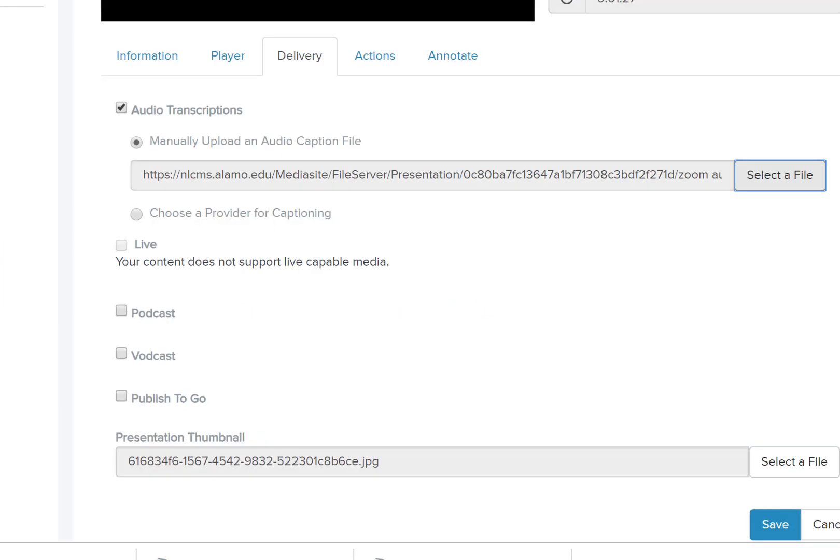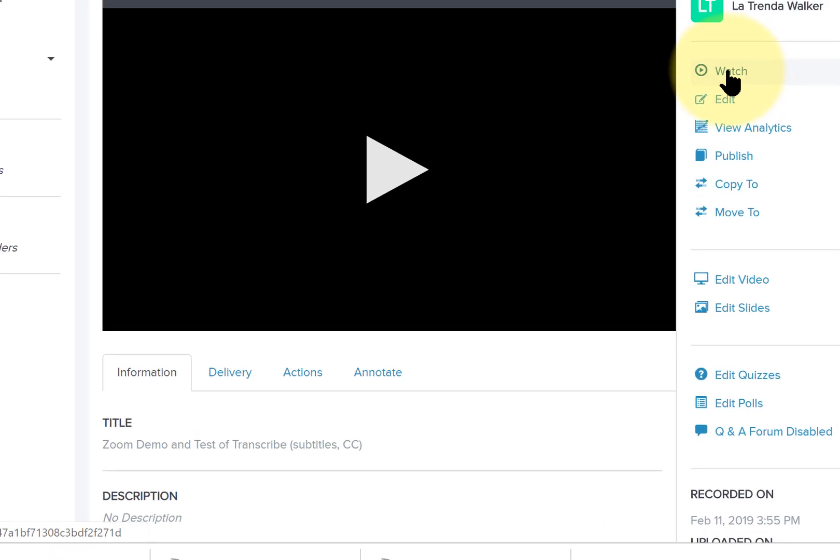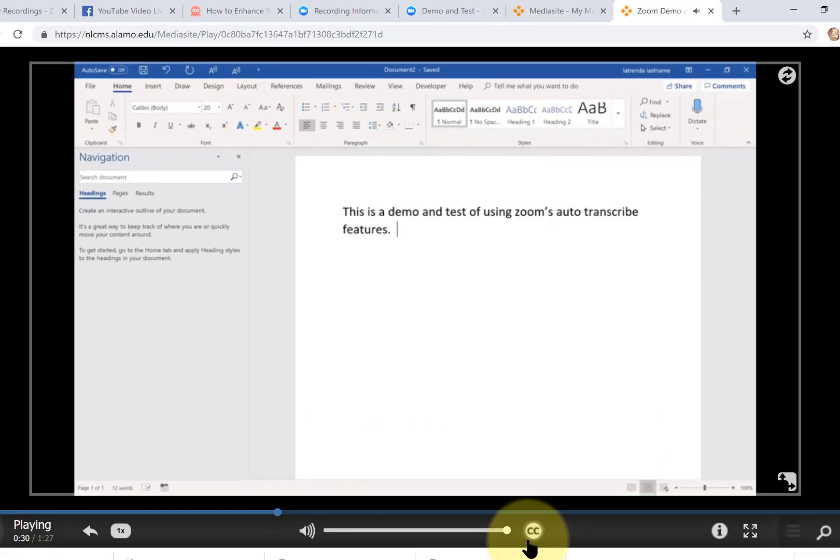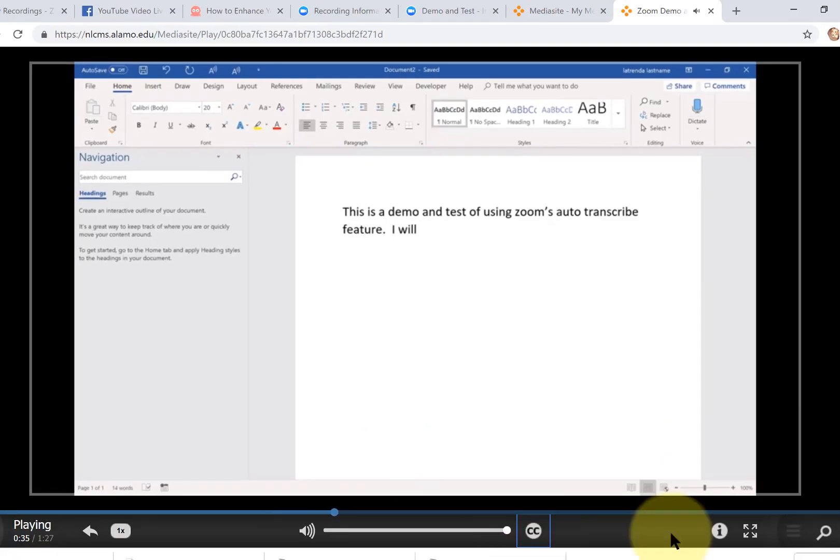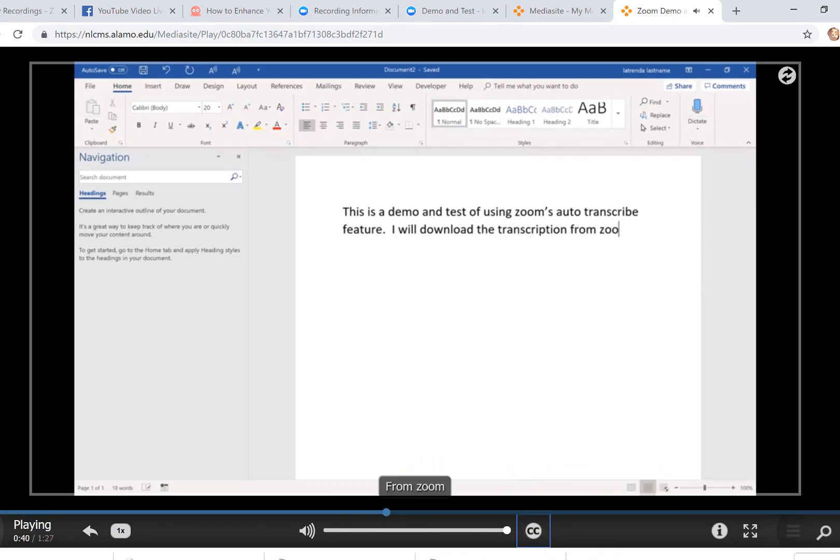And I'll tap save. So let's tap watch and see if this works. We would tap CC. I will download the transcription from Zoom. And we see the CC working here.